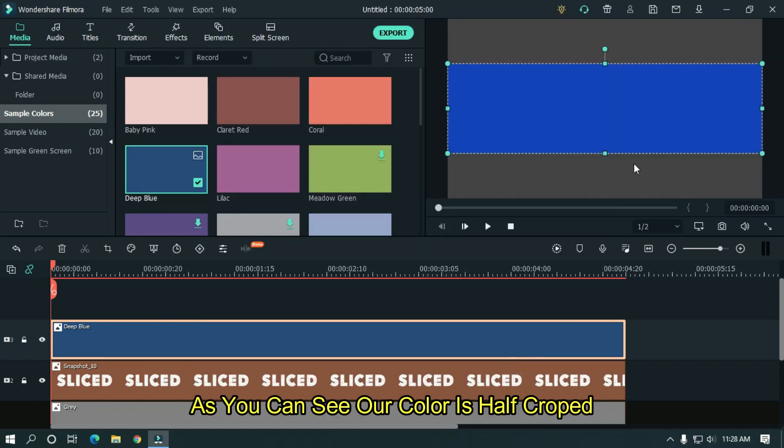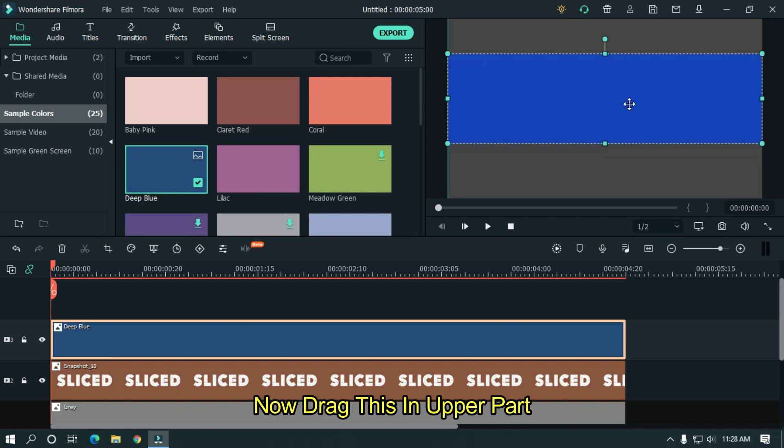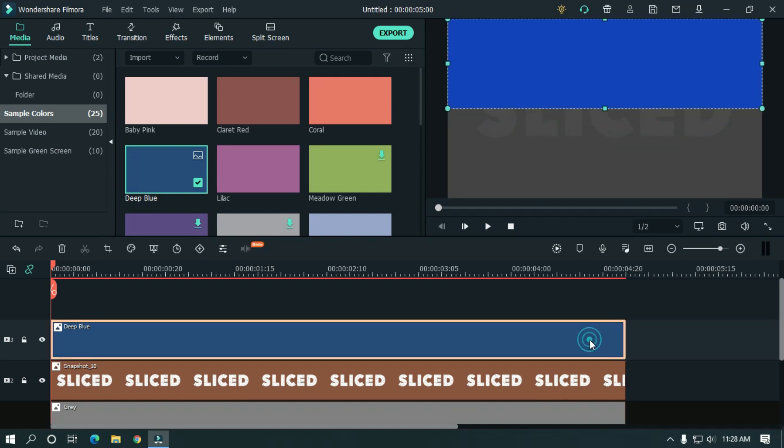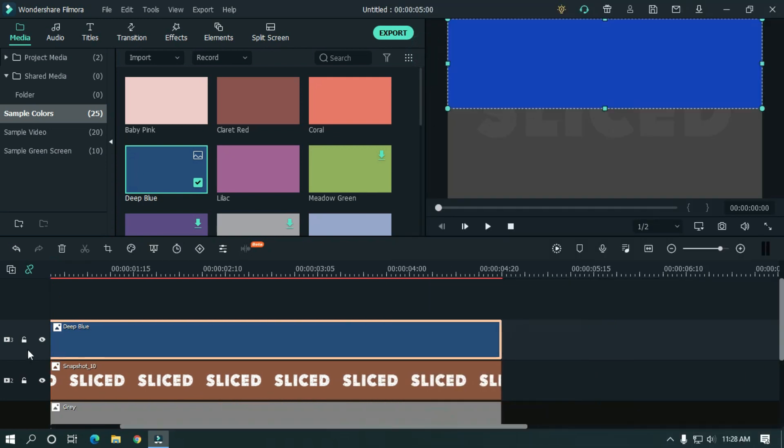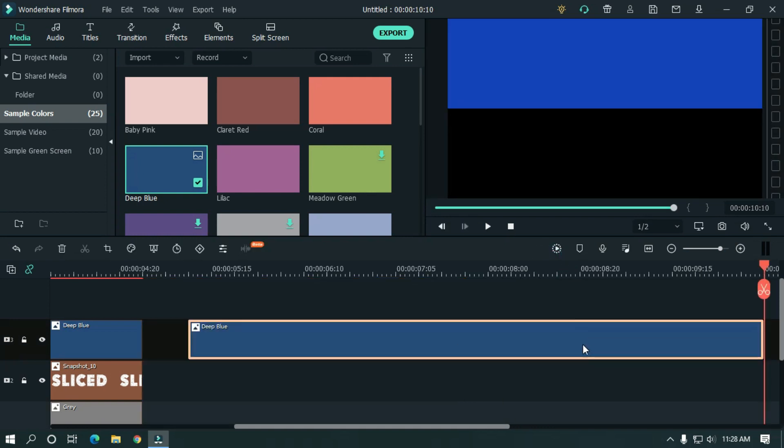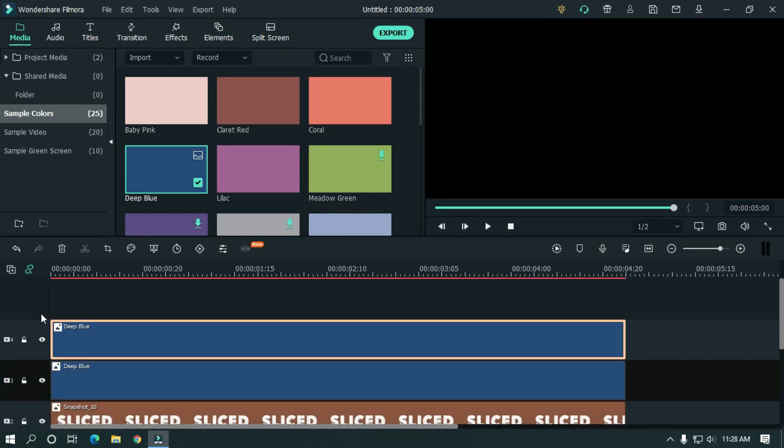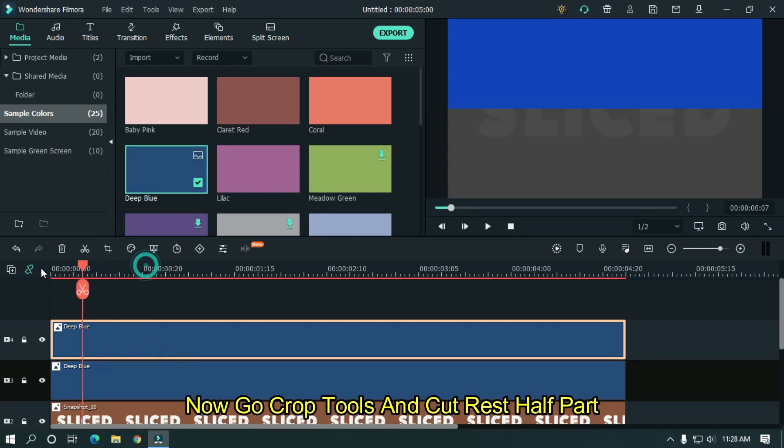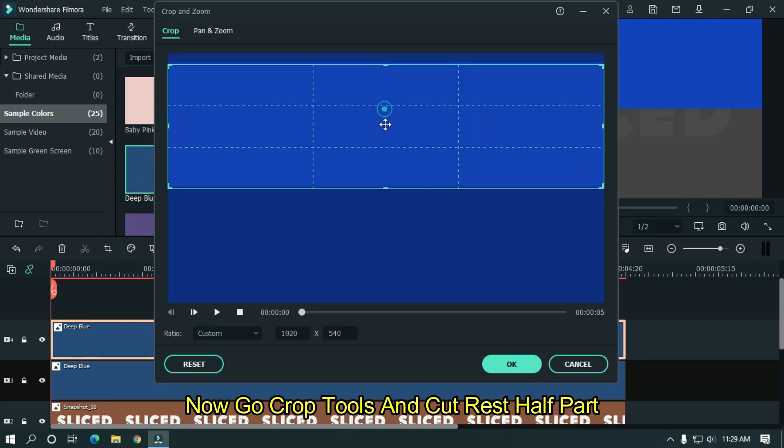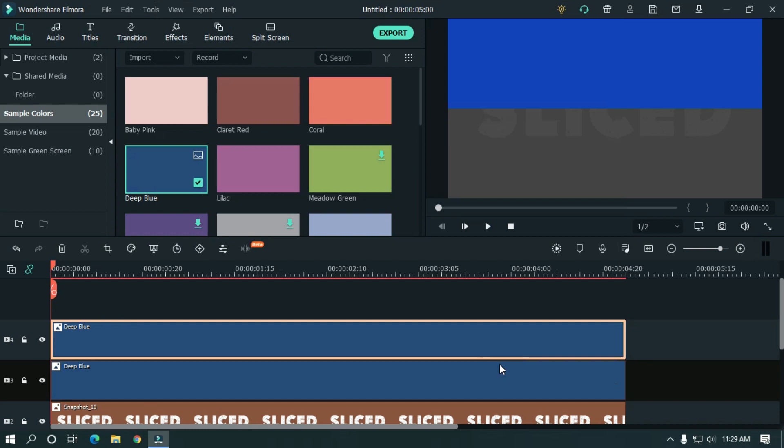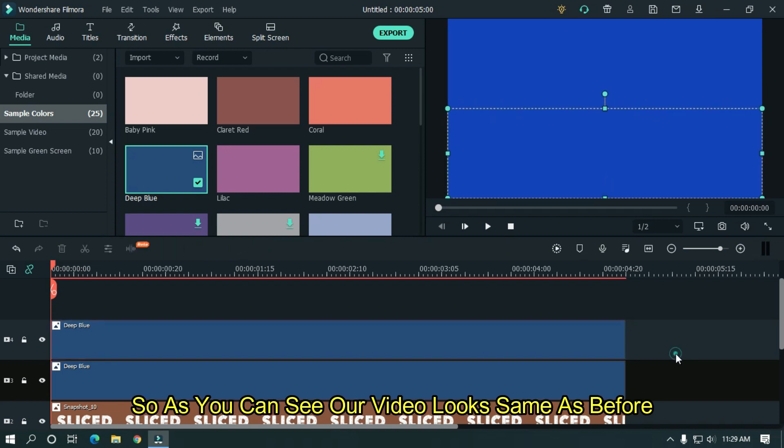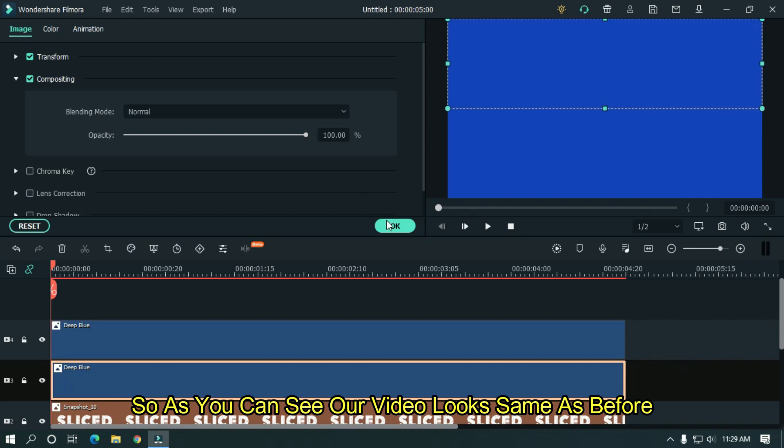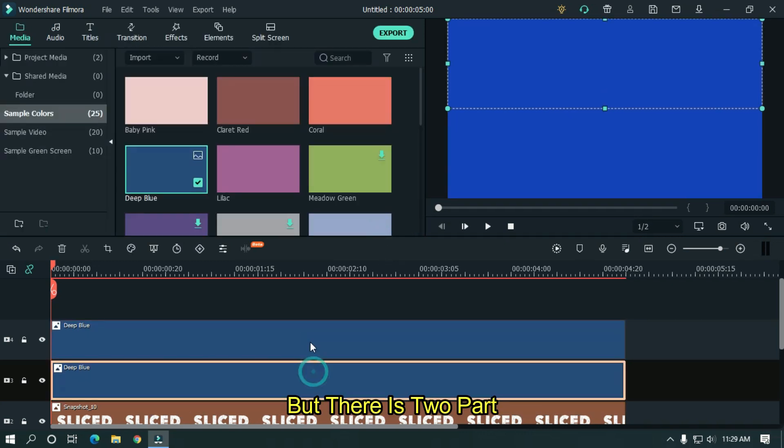As you can see our color is half cropped. Now drag this in upper part. Now copy this and paste on upper track. Now go to crop tools and cut rest half part. Now drag this to lower part. So as you can see our video looks same as before. But there is two parts.